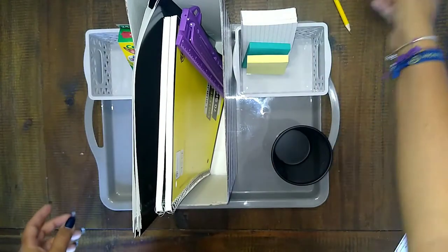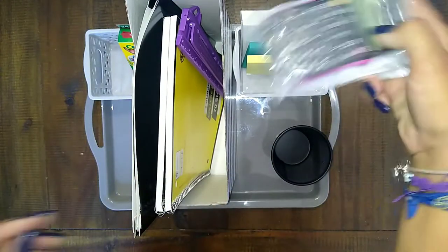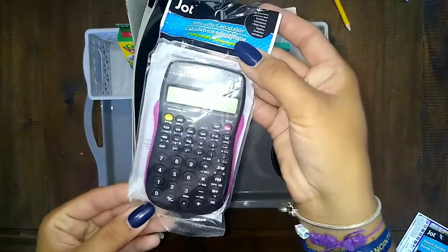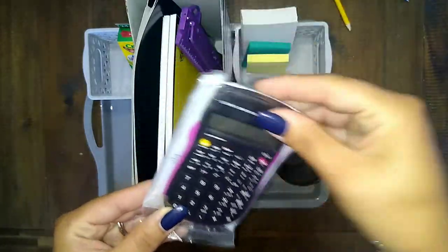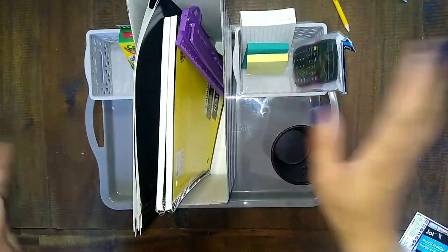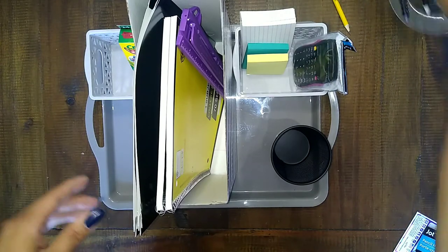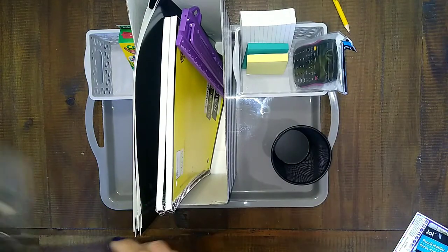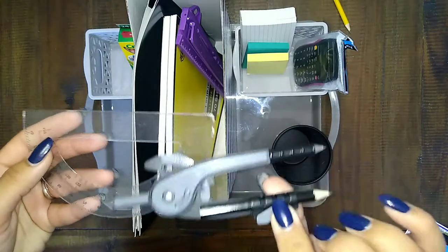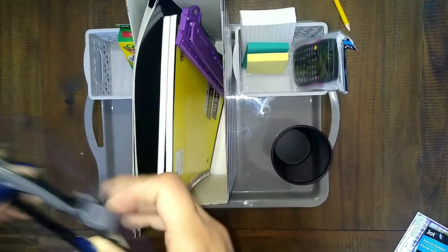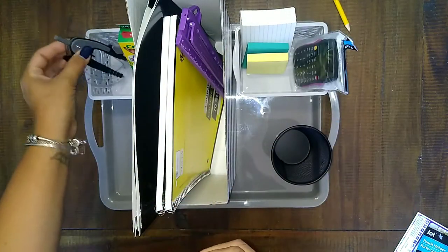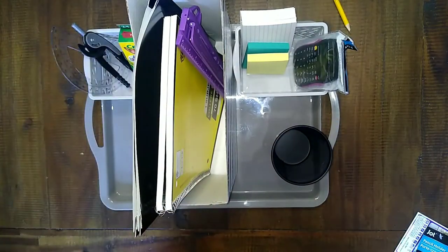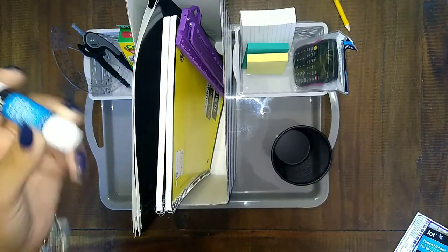Put some sticky notes and index cards because I like them to use those when they're doing their vocabulary and stuff. So they can use those. I have a calculator that I got at the Dollar Tree. I'm not going to open that one because that's actually my daughter's. Then I got the compass and the protractor.